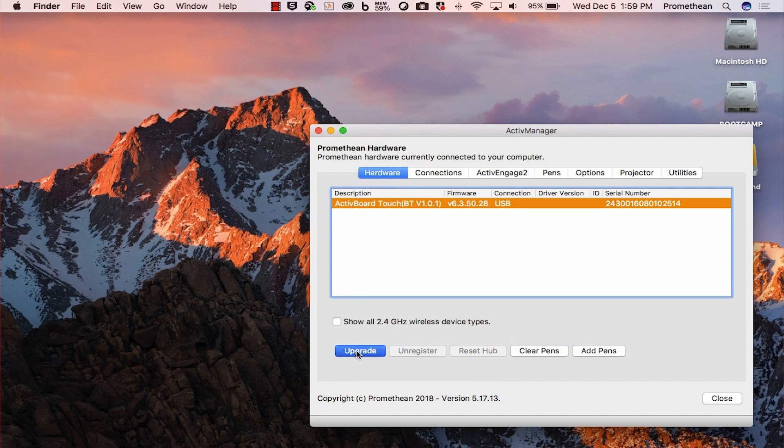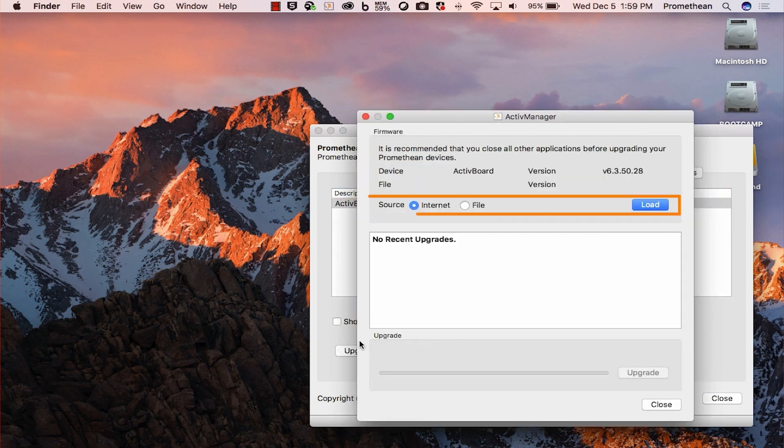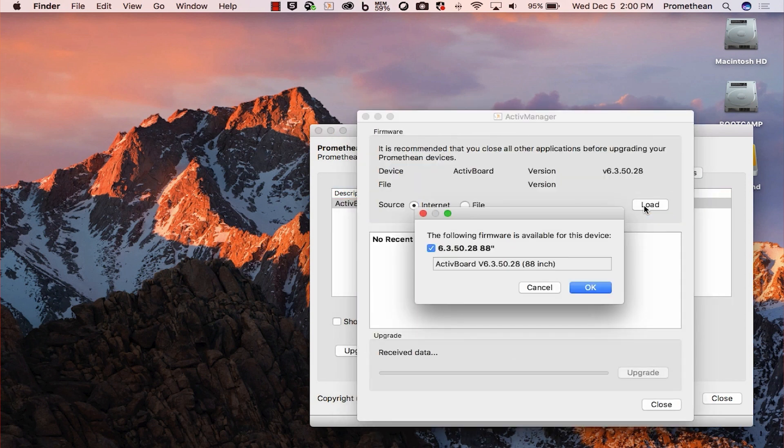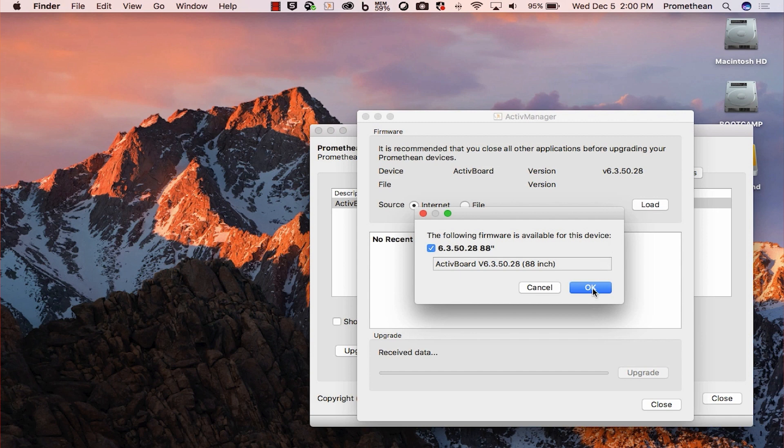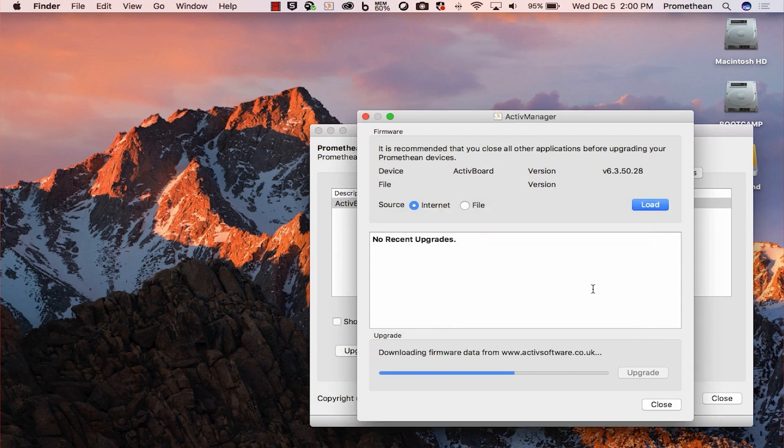Select internet and click load. You may be prompted to select which active board model you have. If so, select the model and click OK.